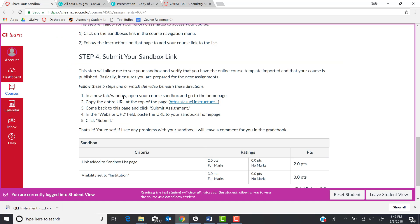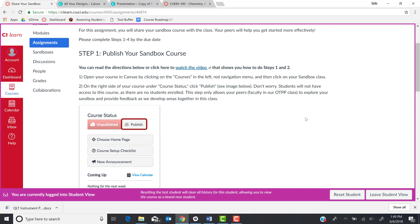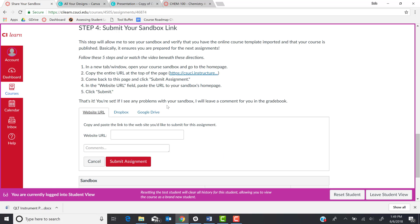Then you will come back and you will go up to the top of the assignment where you see a red link that says submit assignment. You can insert the website URL and then you can click submit assignment.